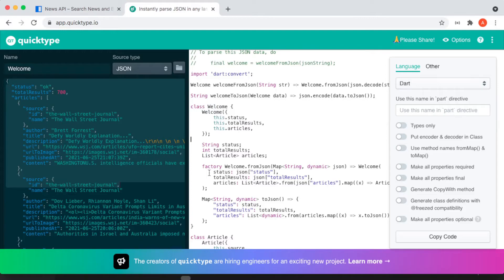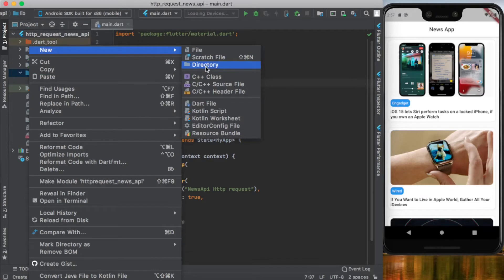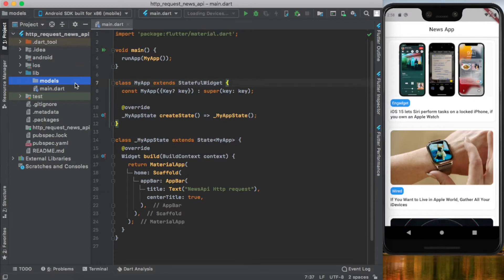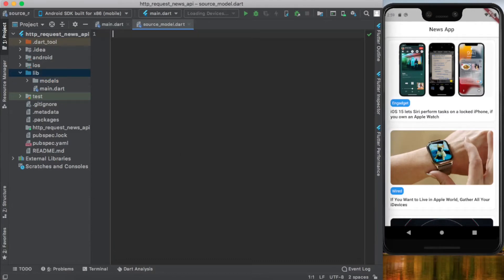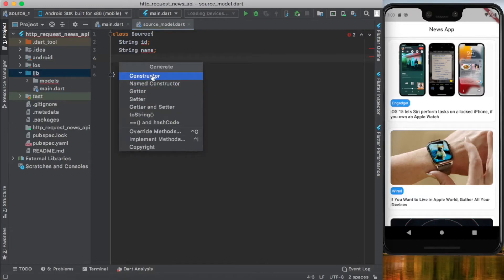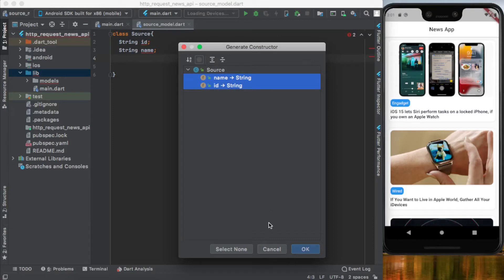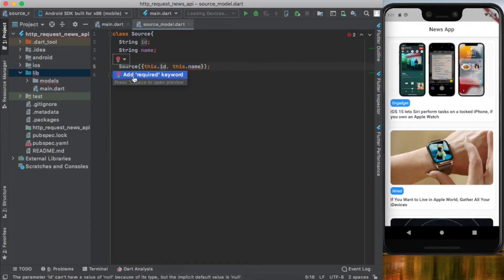Let's go into the project and create our model. In the lib folder, right-click in Android Studio and create a new directory called 'model'. Inside this model folder, create a Dart file called source_model. Inside this class we have two properties: a String id and a String name. You can right-click to generate the constructor, select name and id, and it will generate the constructor for you. Add curly brackets and make them required.